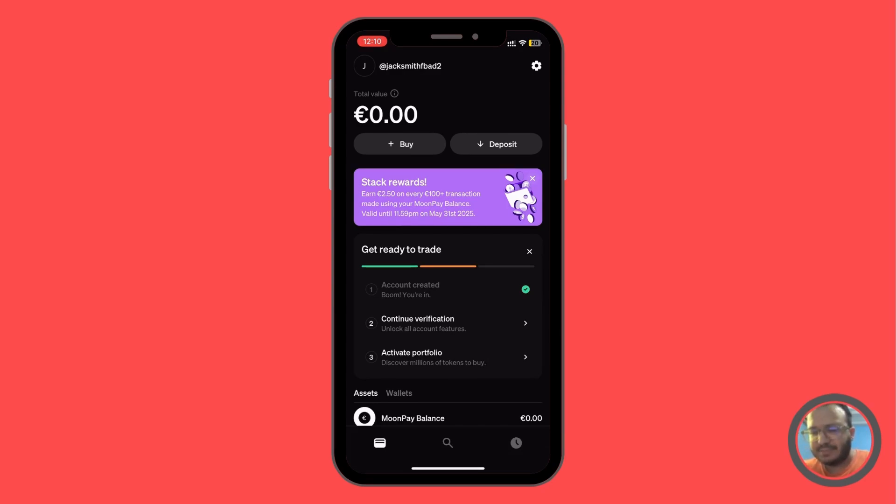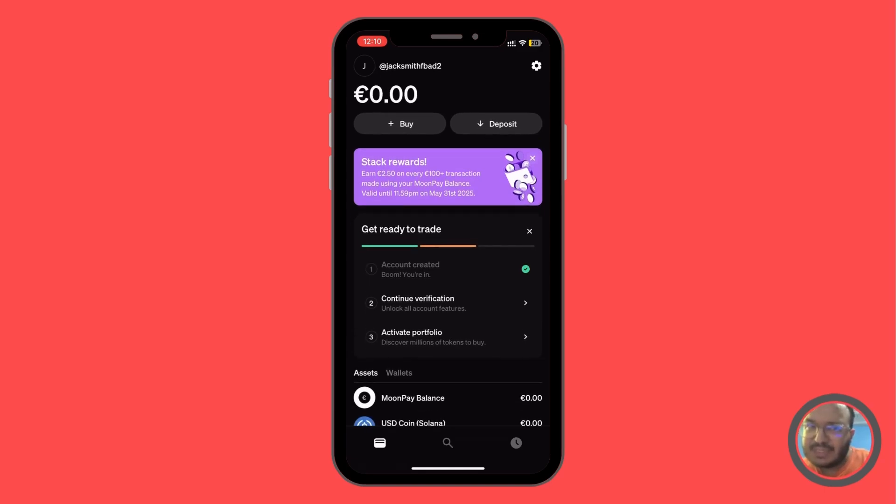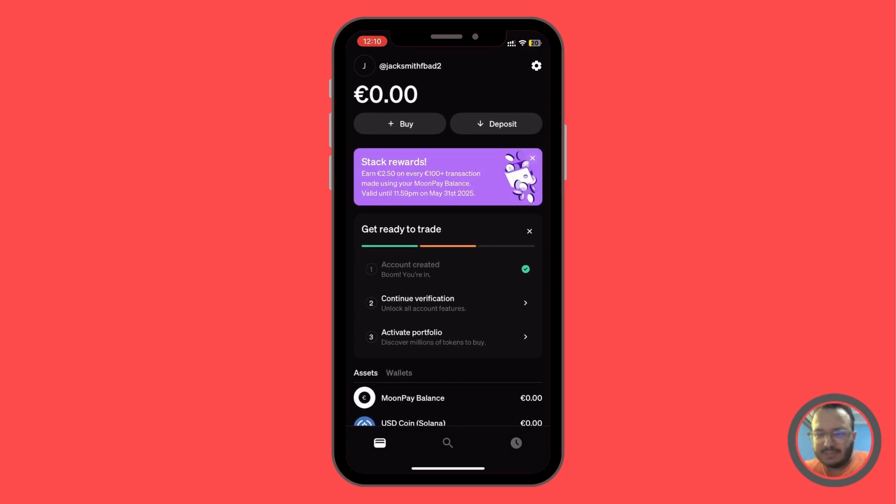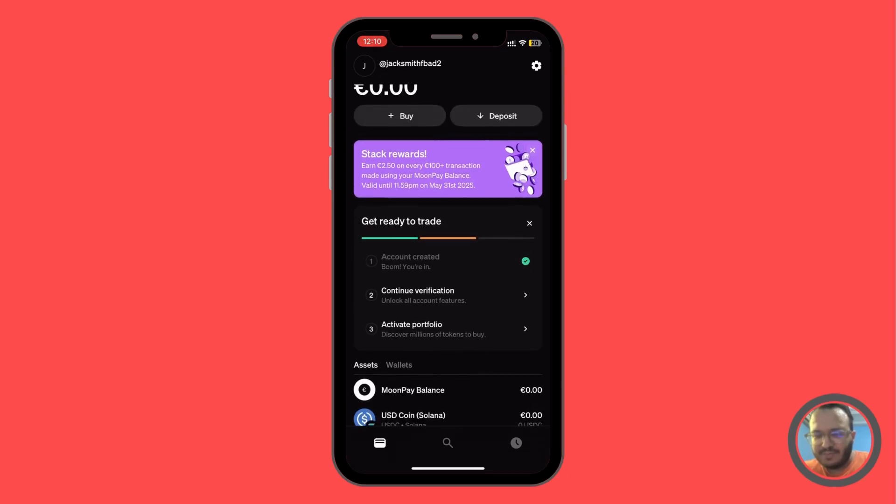We created it recently. We're going to find the different steps that we need to see in our dashboard. And from them, the second step is going to be continue verification.